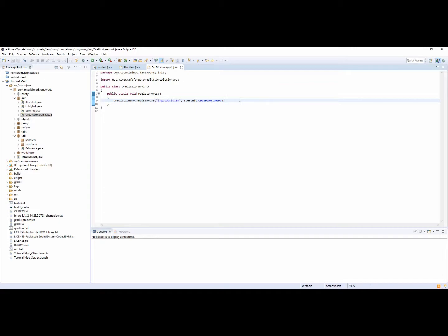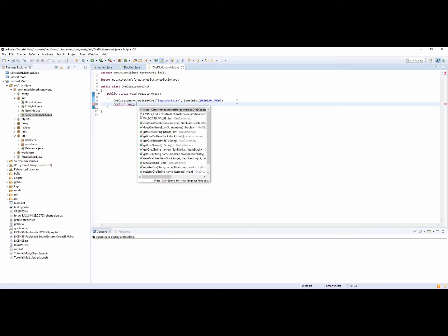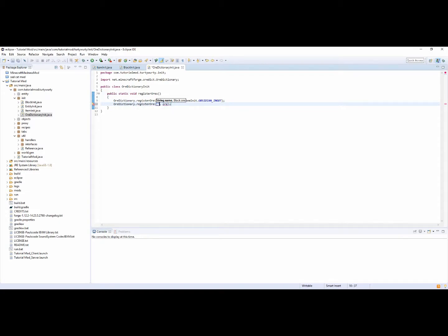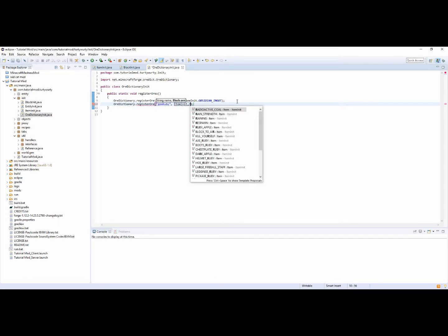Basically, if your item that you want to have as ore dictionary is an ingot, you would put ingot and then the first letter of the ingot type in capital — so ingot and then that ingot type. Say you wanted to do a gem of some sort, like a ruby, you would do OreDictionary.registerOre, you would put gemRuby, and then ItemInit.ruby.